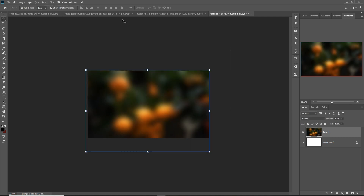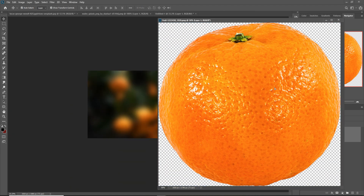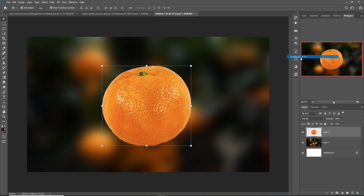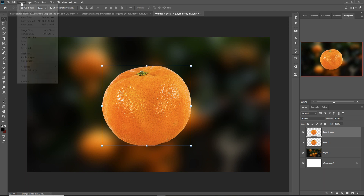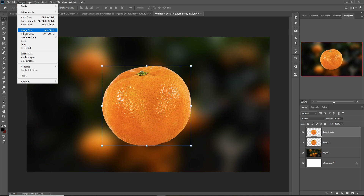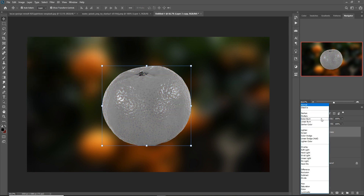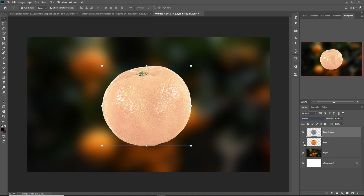Then press OK. Place the fruit image — just drag and drop. Duplicate this layer: right-click and select Duplicate Layer, then press OK. Make this one desaturated: click on Image, Adjustments, Desaturate. Then click on Blend Mode and select Screen. Hide this layer.